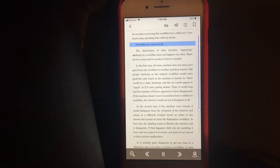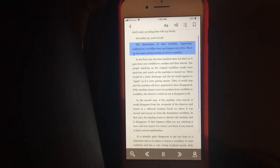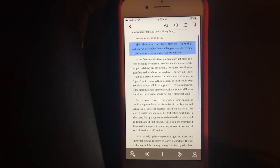November 22nd, 2000. The observation of time travelers appearing suddenly in a world line does not happen very often. There are two cases and two points of view to consider.